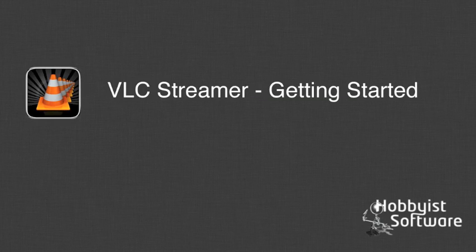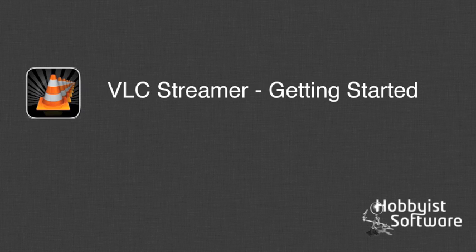Hello, I'm Lucinda from Hobbyist Software. We've put together this short movie to help you get started with VLC Streamer.